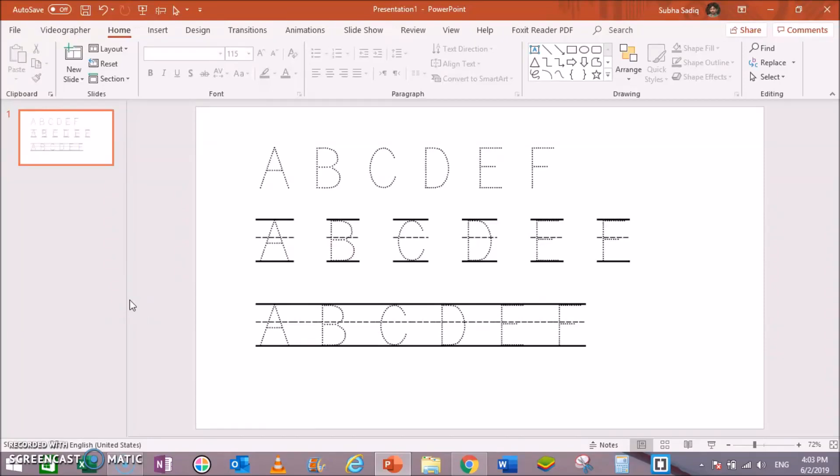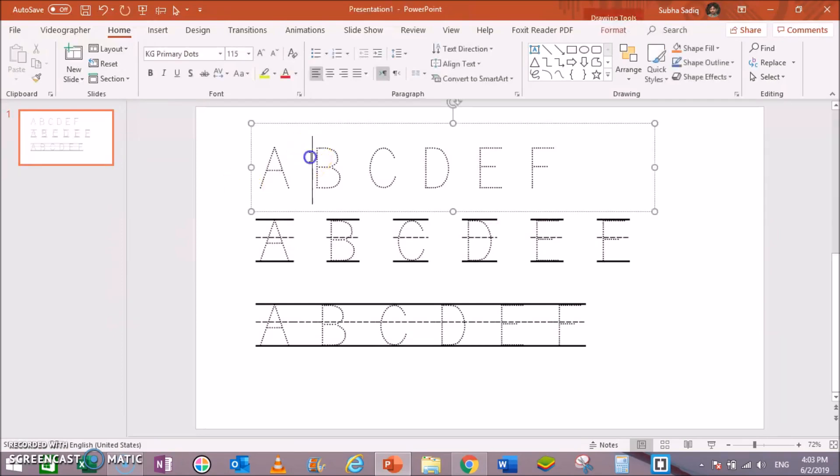Greetings from SubhaMalik. This video is about how to make tracing letters in Microsoft PowerPoint.